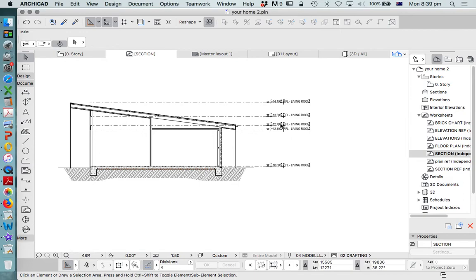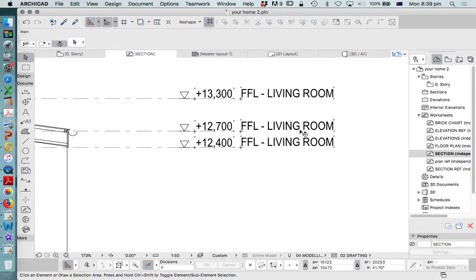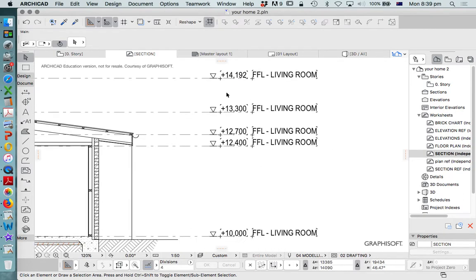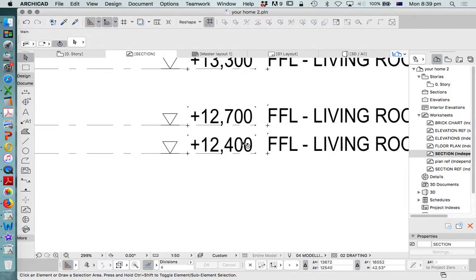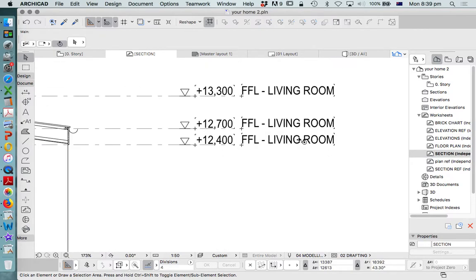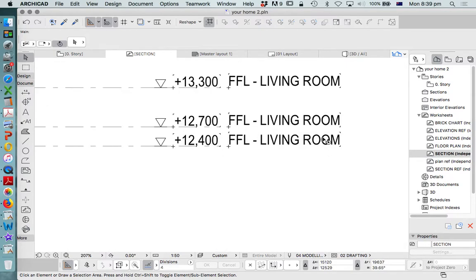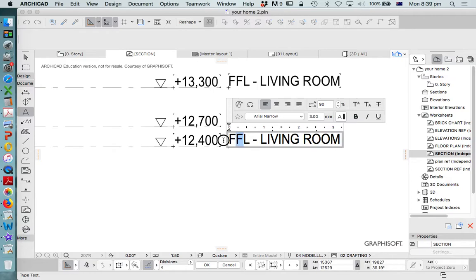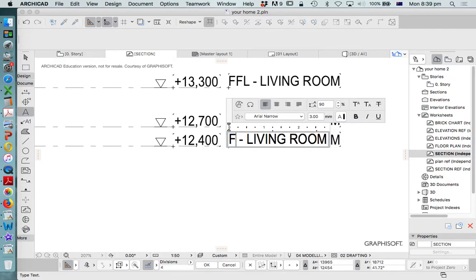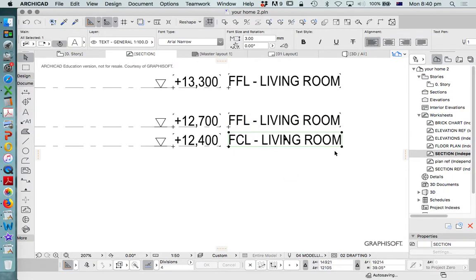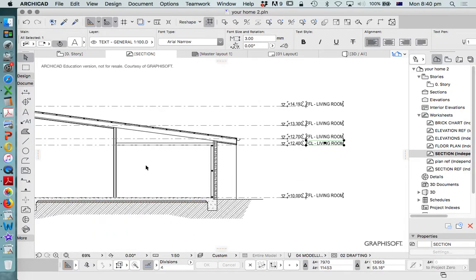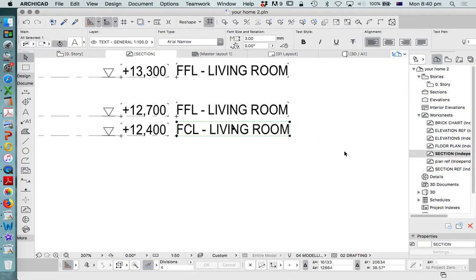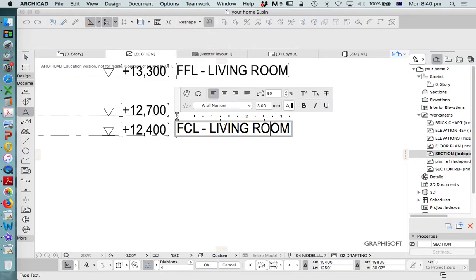Once I've got these set, of course, I can change their names, but we can see that the dimension has already been set for this. So, I'll call this RL. Or, sorry, this one is FCL, finished ceiling level. And in this case, it's not for my living room. This is for a bathroom.